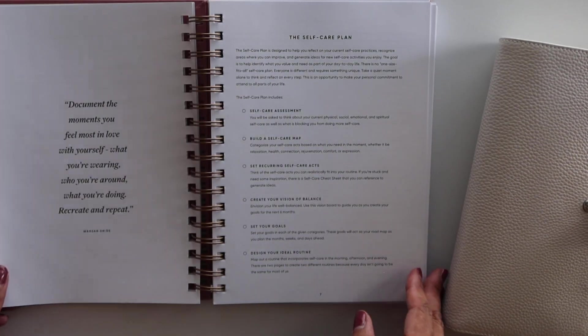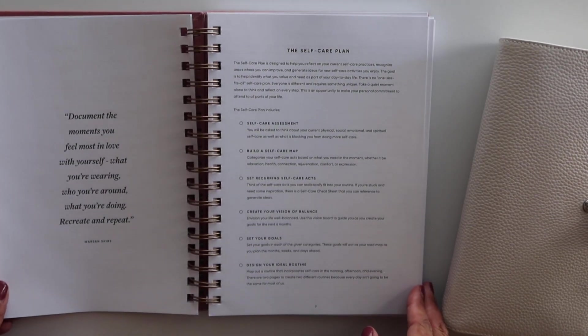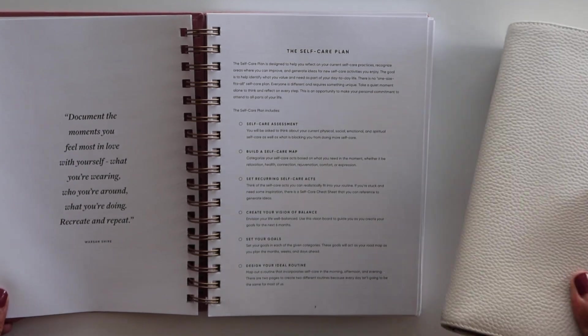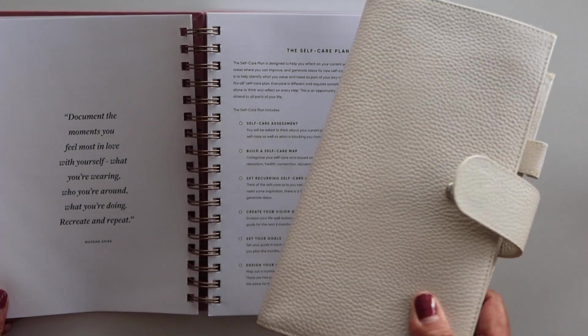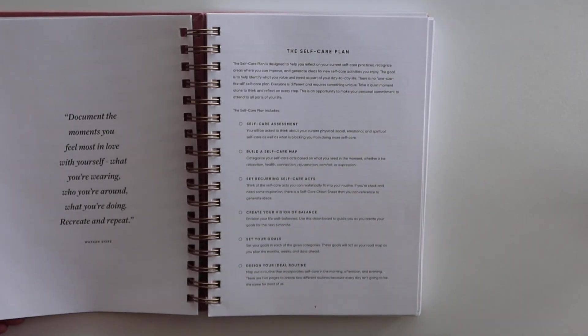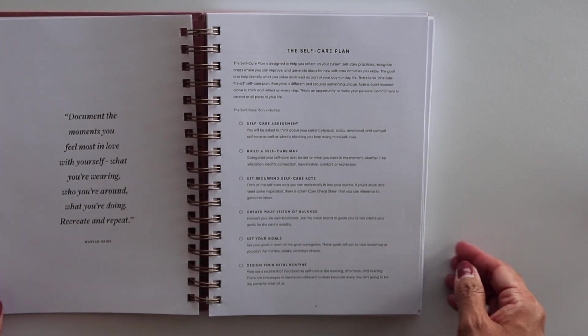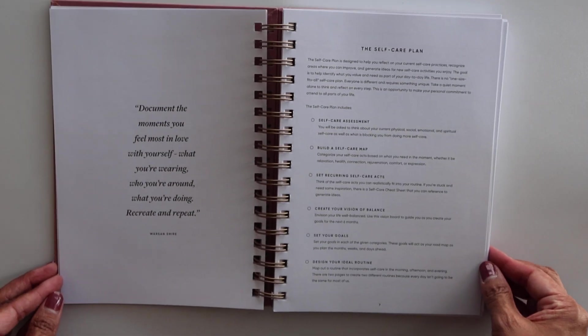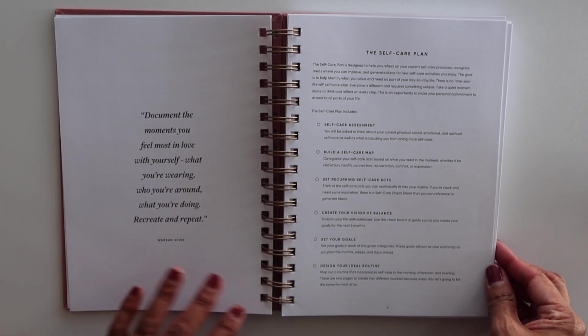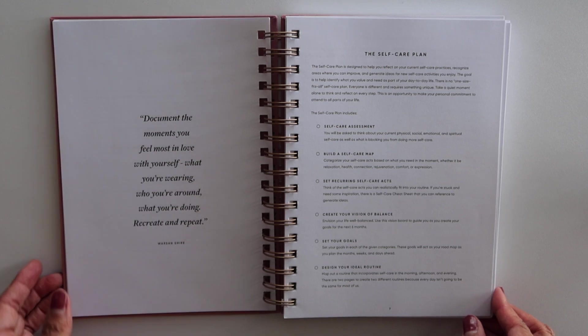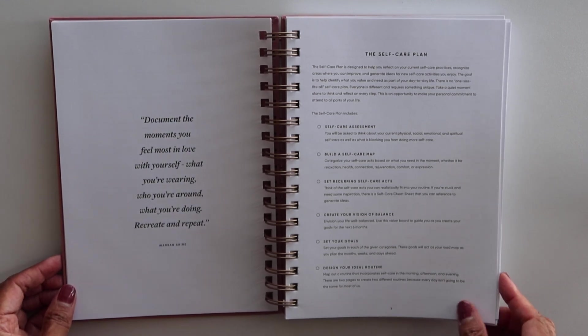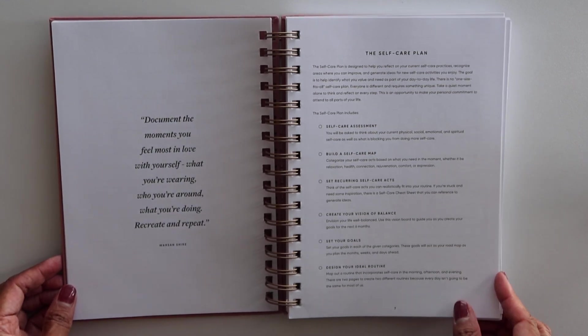So maybe I'll go ahead and do a quick flip through. Got my Moterm Traveler's Notebook here. I'll move that out of the way because I am still working through that. But as it relates to the self-care planner,